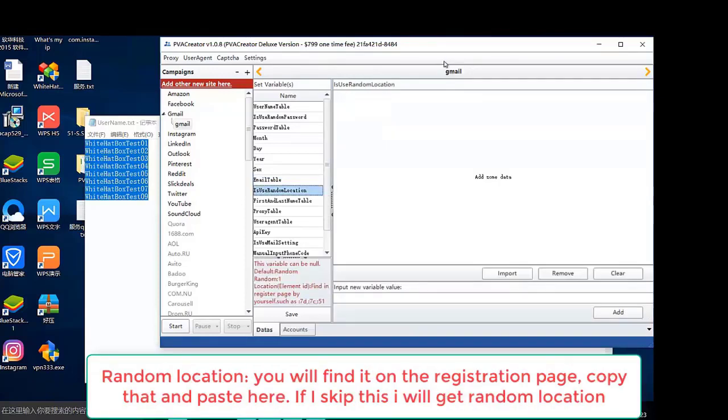Random location. You will find it on the registration page. Copy that and paste here. If I skip this, I will get random location.